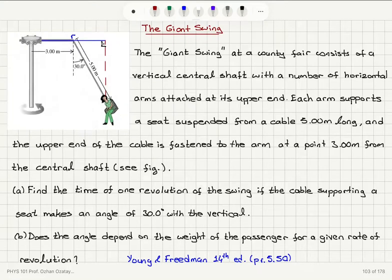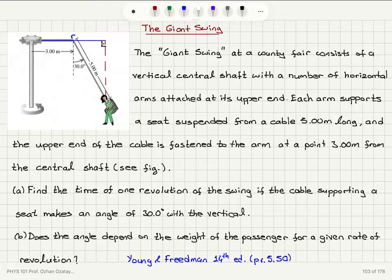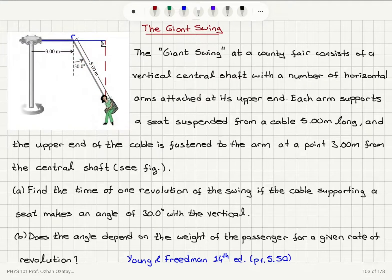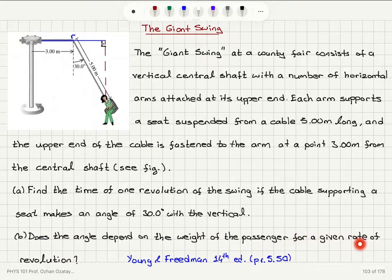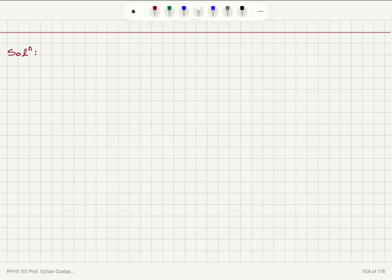The giant swing at a county fair consists of a vertical central shaft with a number of horizontal arms attached at its upper end. Each arm supports a seat suspended from a cable 5 meters long, and the upper end of the cable is fastened to the arm at a point 3 meters from the central shaft. Find the time of one revolution of the swing if the cable supporting a seat makes an angle of 30 degrees with the vertical, and part B, does the angle depend on the weight of the passenger for a given rate of revolution?